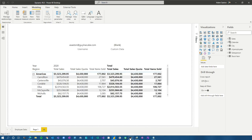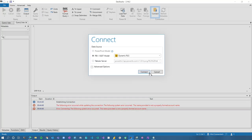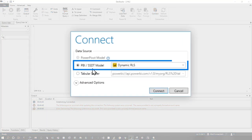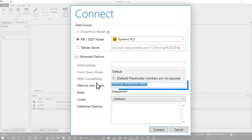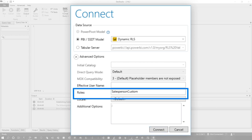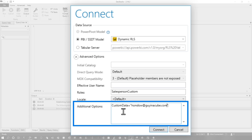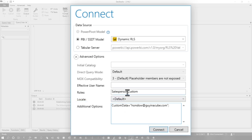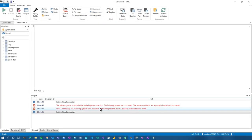Come back over to DAX Studio. We're going to try and connect again. Dynamic RLS is my Power BI desktop file. We're going to get rid of effective username. This time we're going to add in the custom role. And then what we're going to do is under this additional options, this is basically adding a property to the connection string. I'm going to add custom data equals and then the email address. So we got a role, the custom role that's using custom data, and then I'm supplying the value for custom data on the connection string. Connect, bam, that worked.